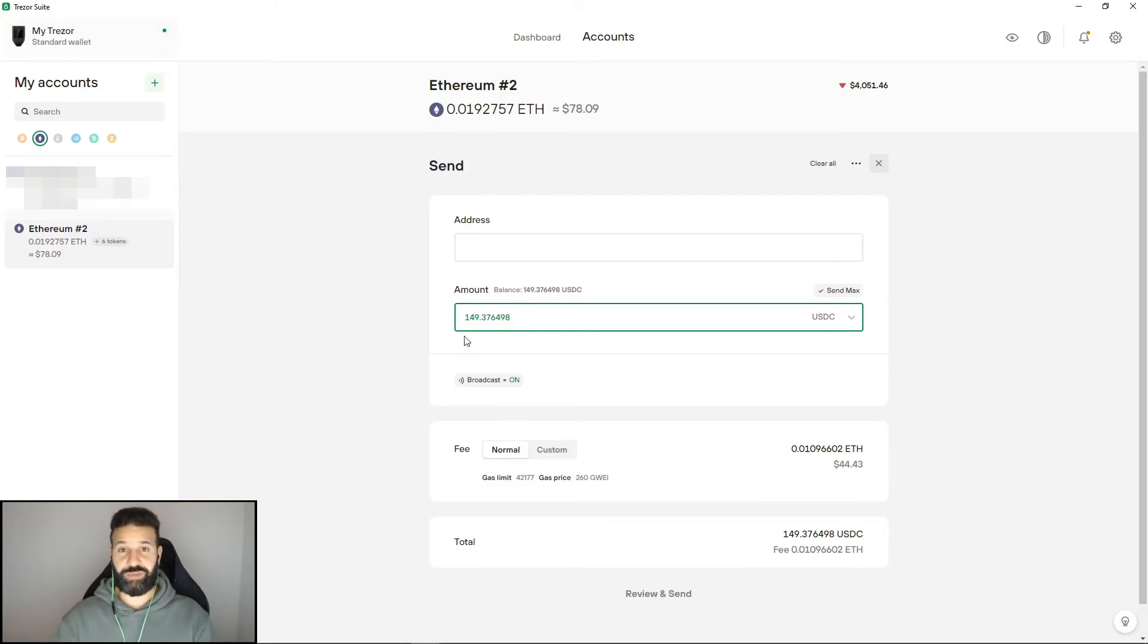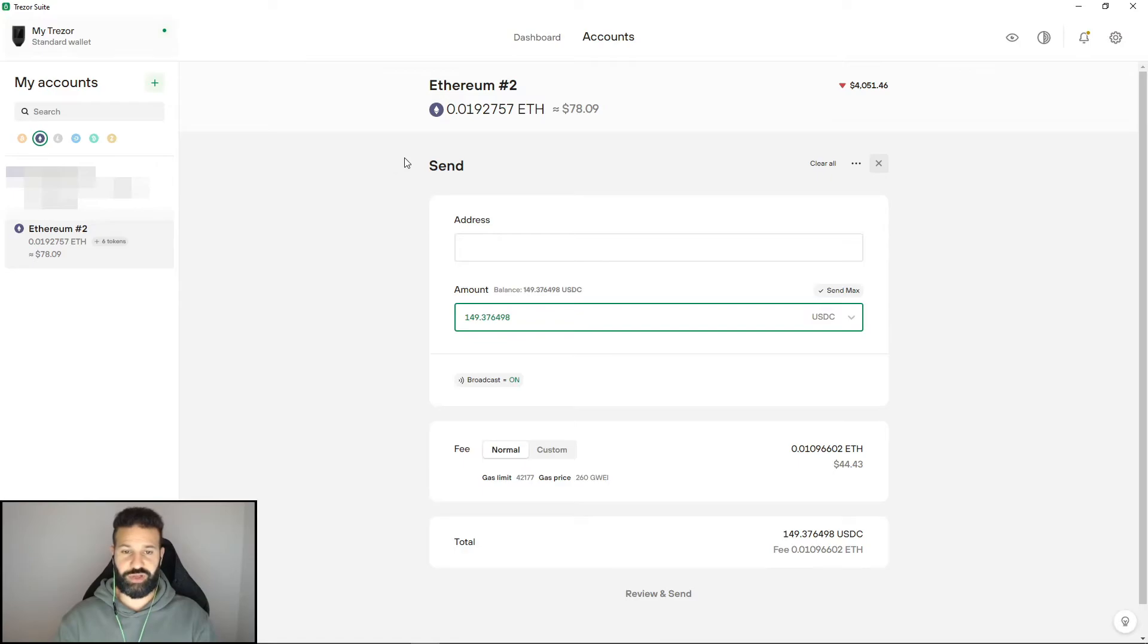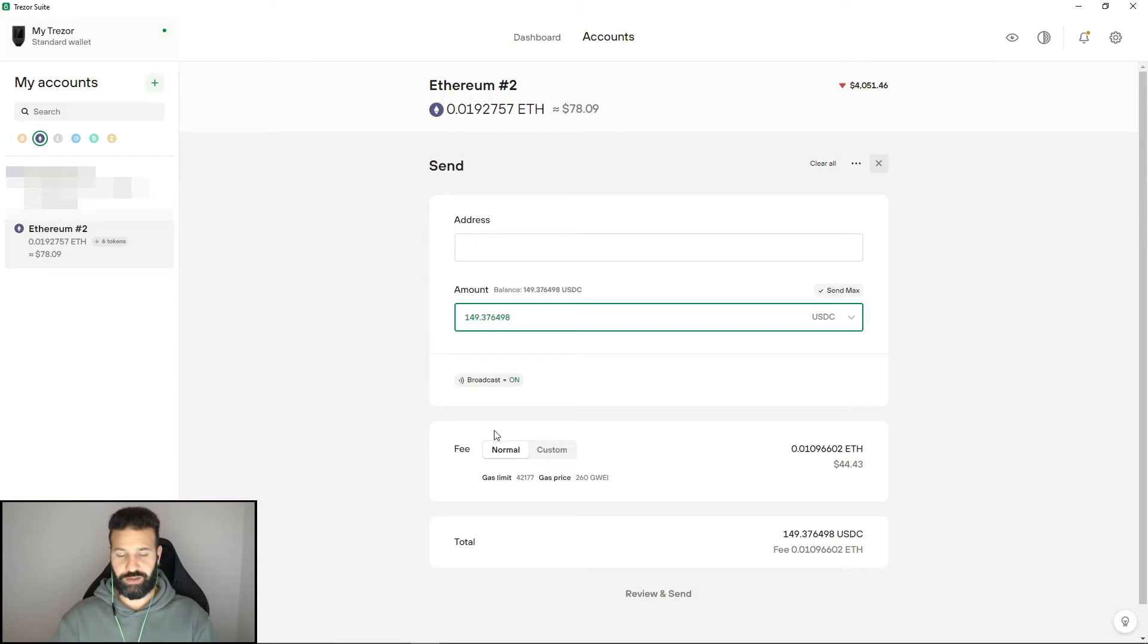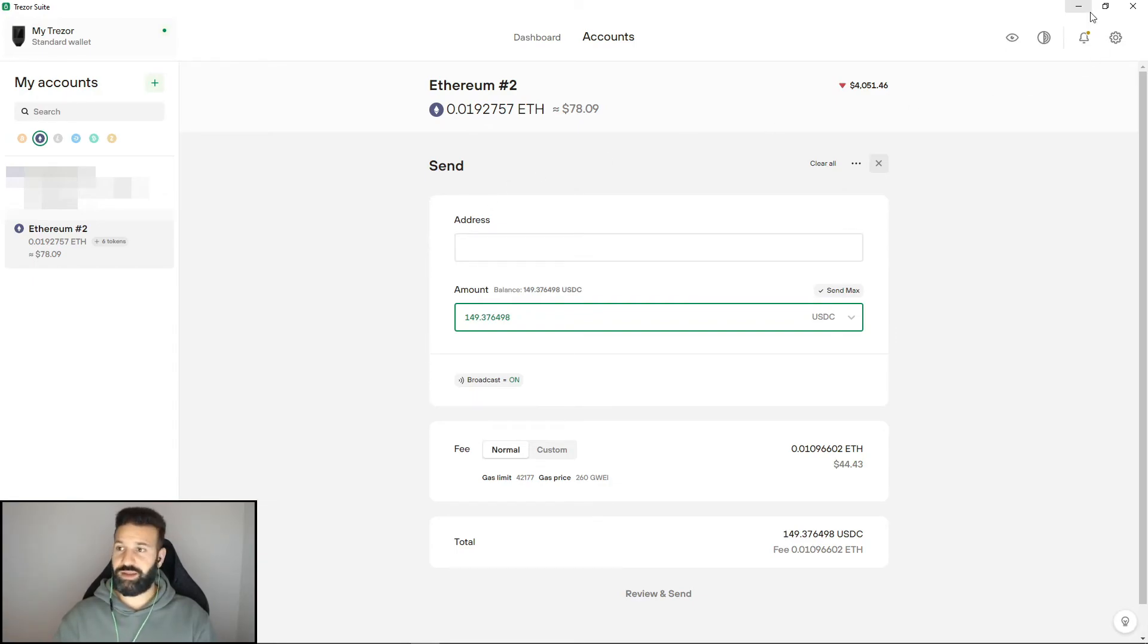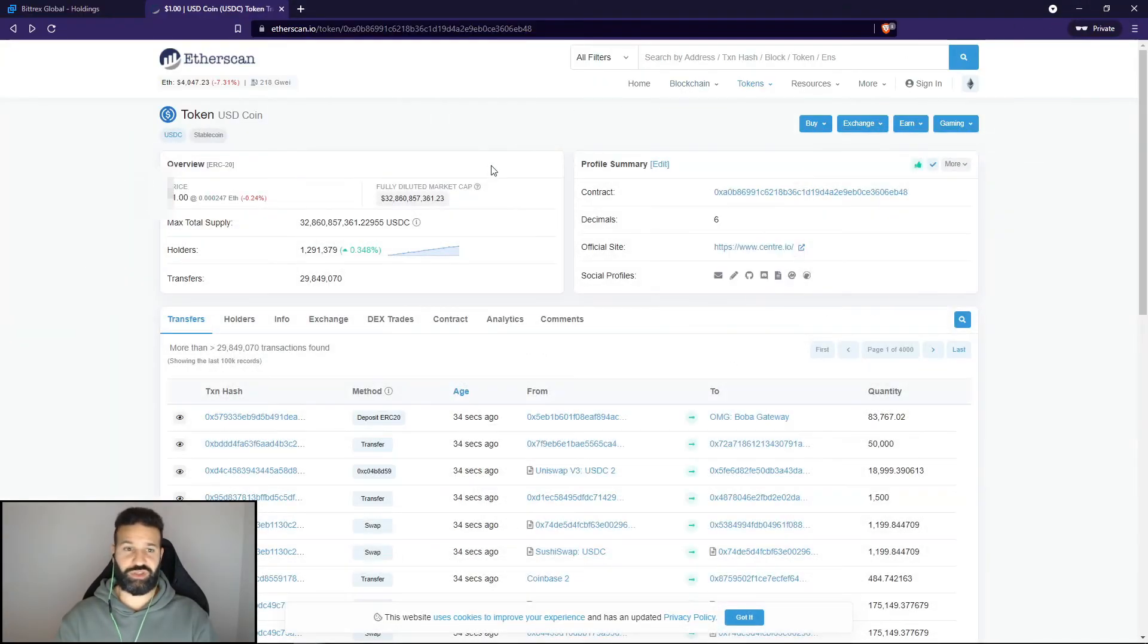Now one thing to always be aware of when you're using the Ethereum network is the blockchain can get pretty congested with the fees and usage. As you can see right now, a normal fee on a transaction on Ethereum network to use an ERC20 token is around $44. If you don't need to send the funds right away, one thing that's always good to do is just check on Etherscan.